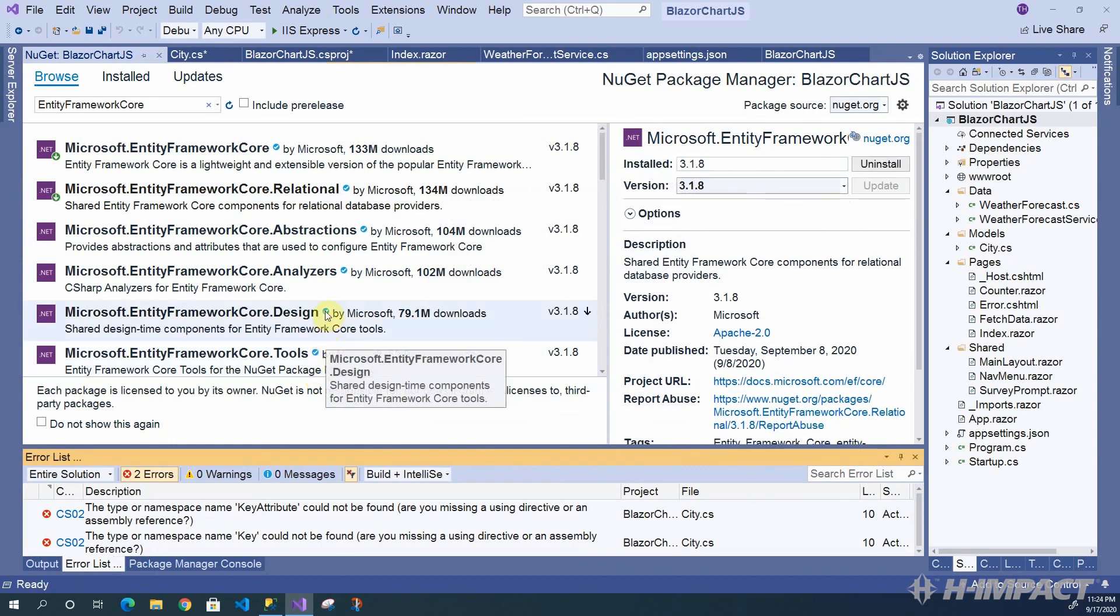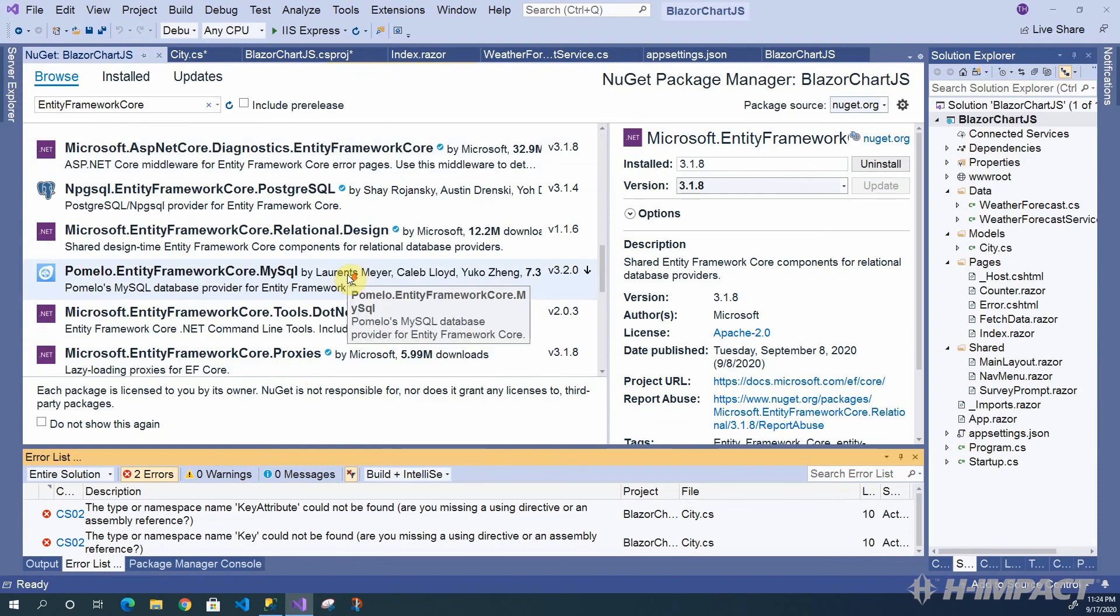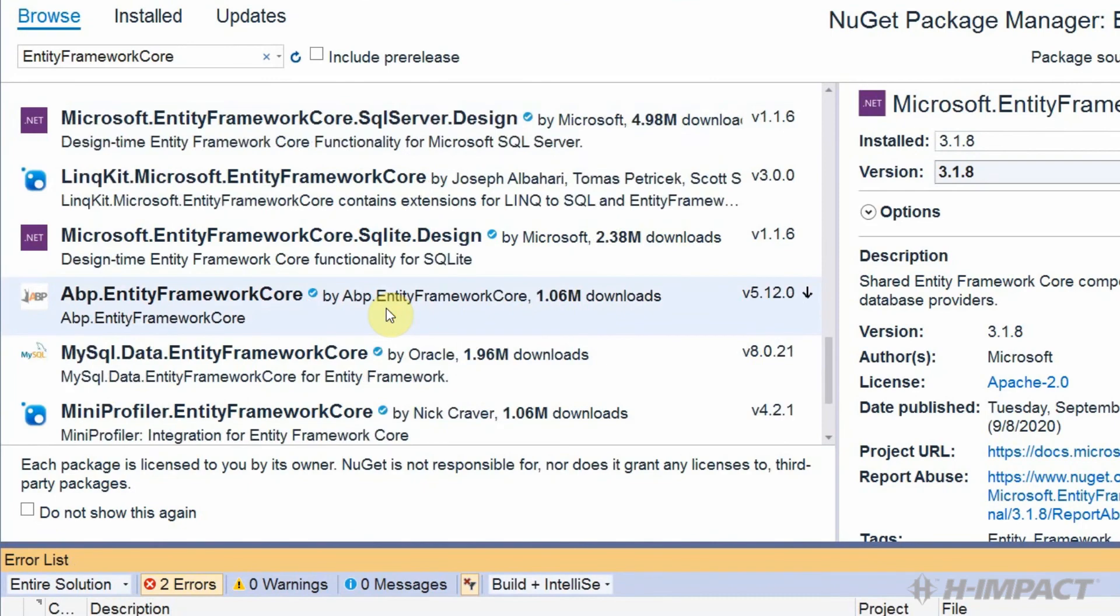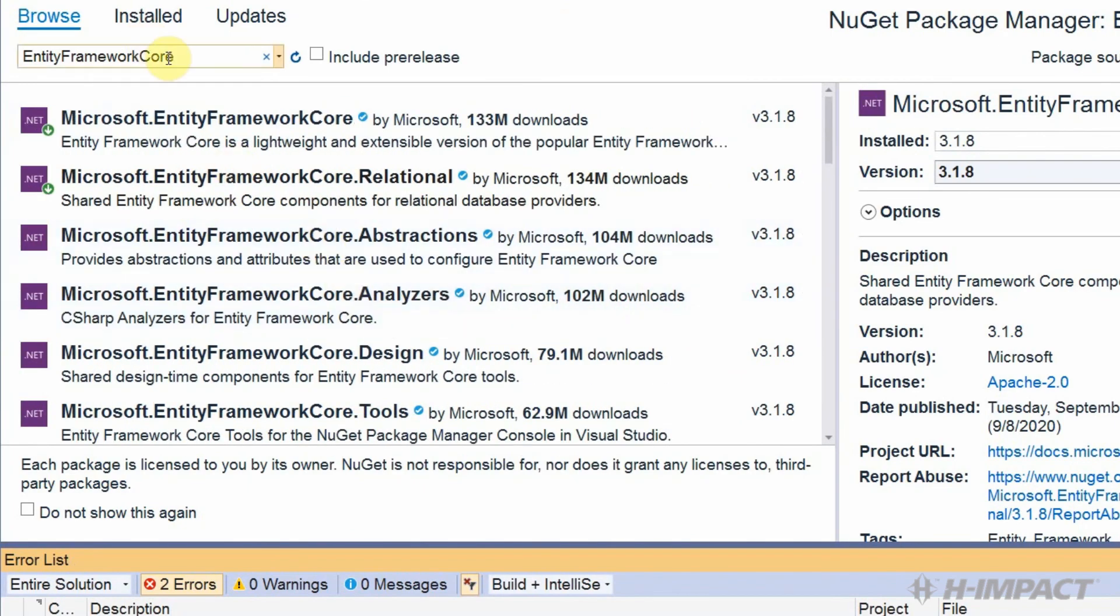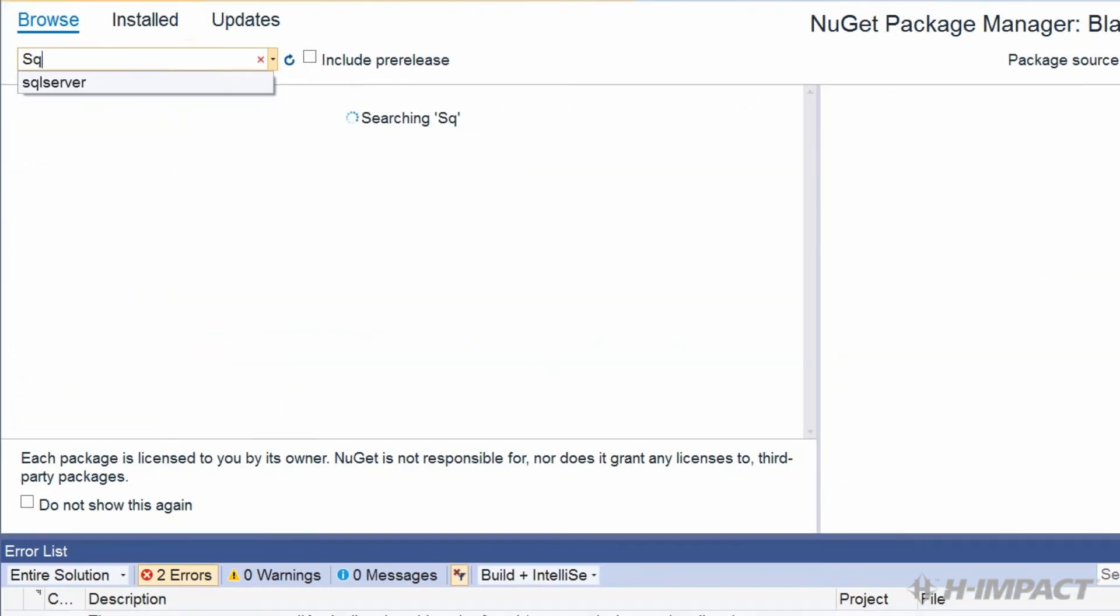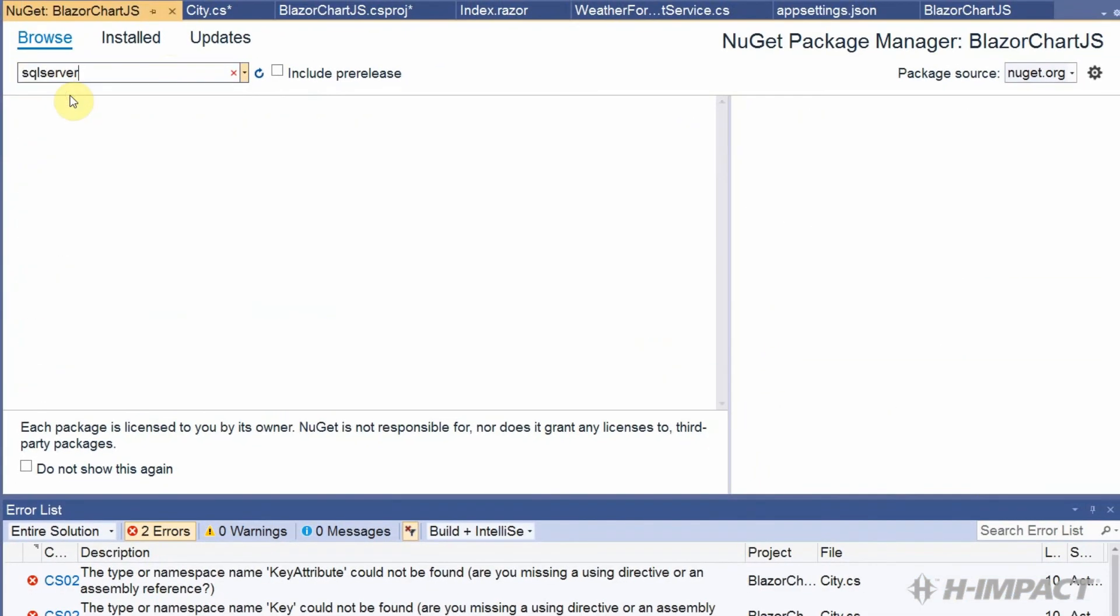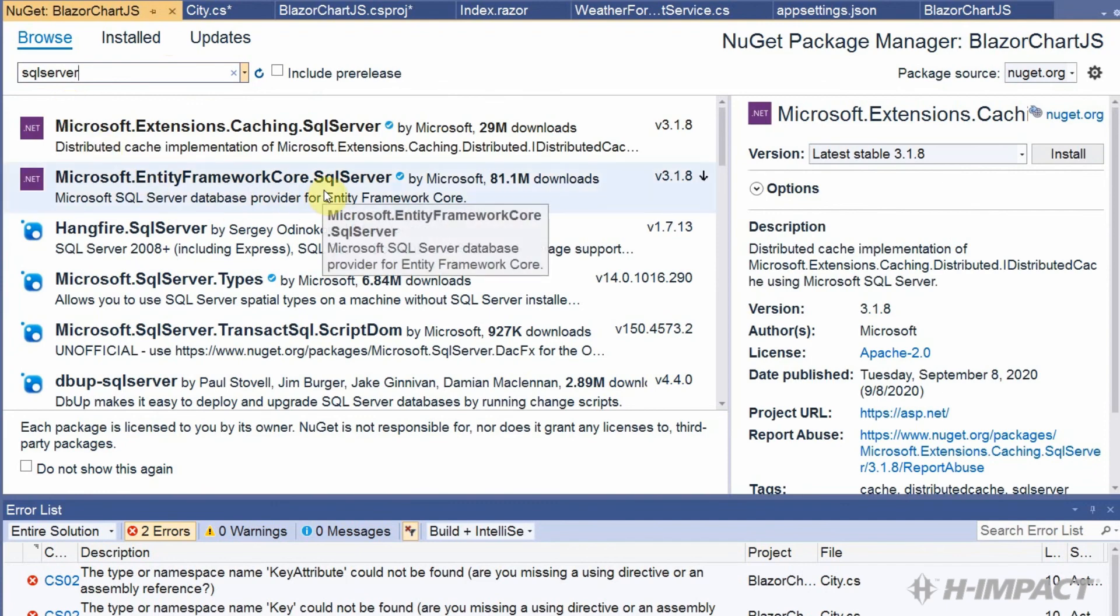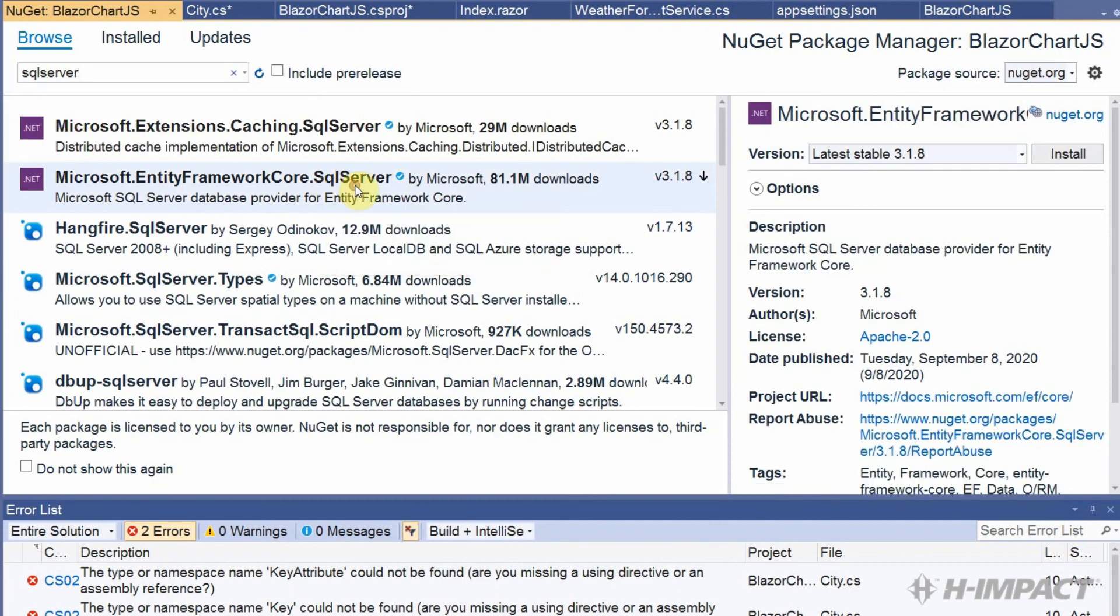And finally, we need to be specific to SQL Server. So, we can scroll through here and look for it, or we can type SQL Server up here. Let's just type SQL up here. Okay. Great. This is the one we need. Microsoft Entity Framework Core.SQL Server. Over here, click Install.